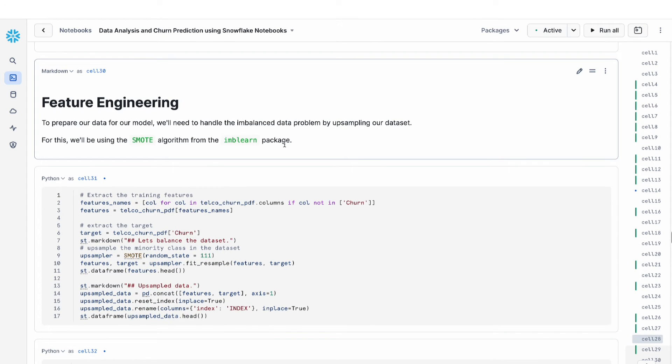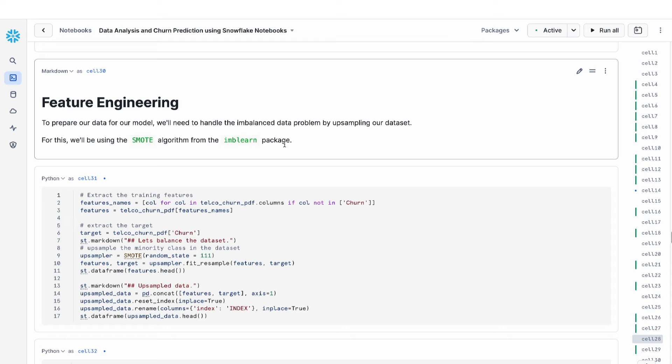If you remember earlier with our group by query, one of the things that we learned was that the dataset here for the churn column is highly imbalanced. So this is where our imb learn package comes in. The imb learn package comes with an algorithm called SMOTE, which allows us to balance our dataset by upsampling the dataset.